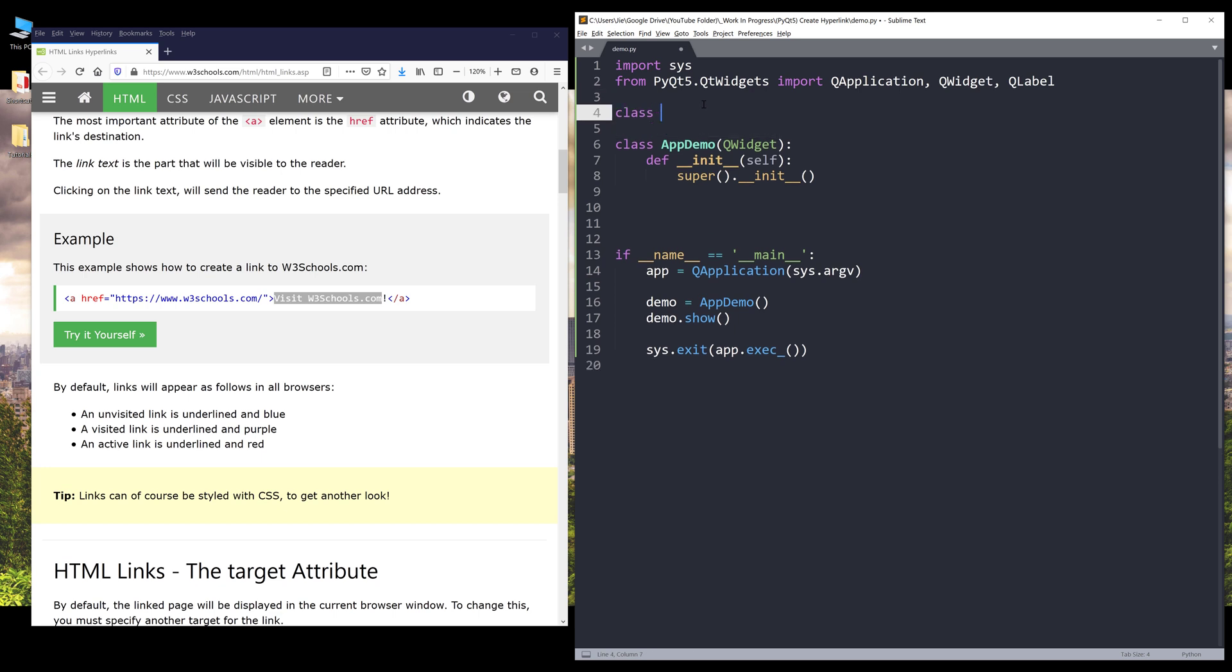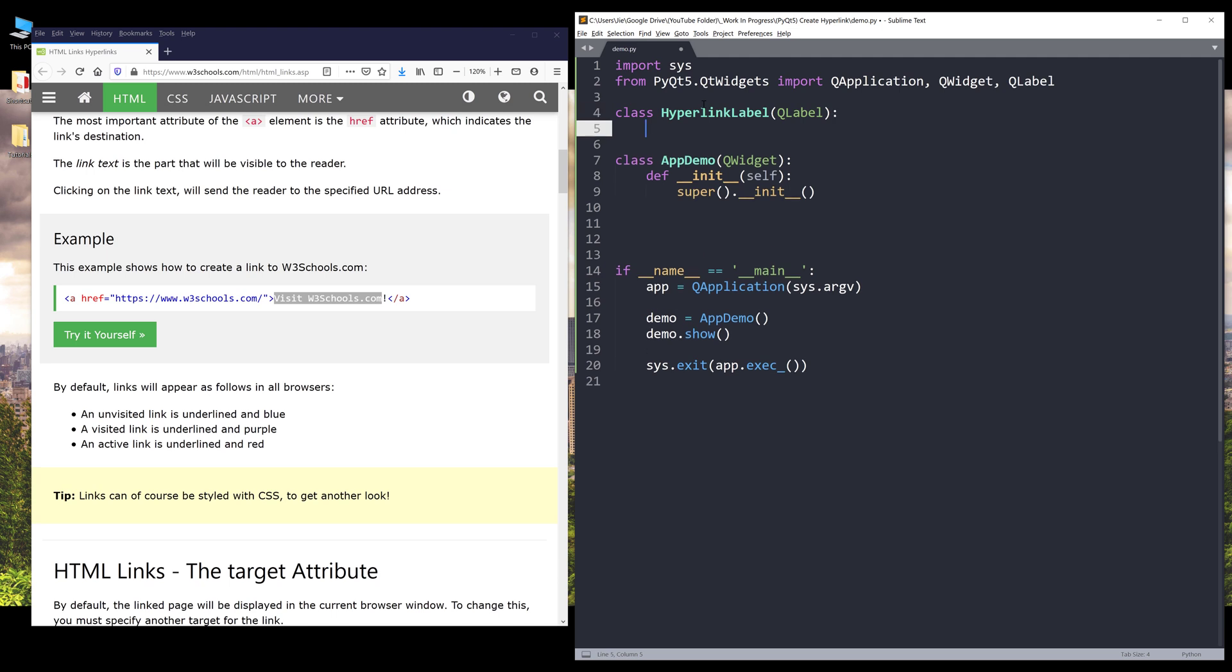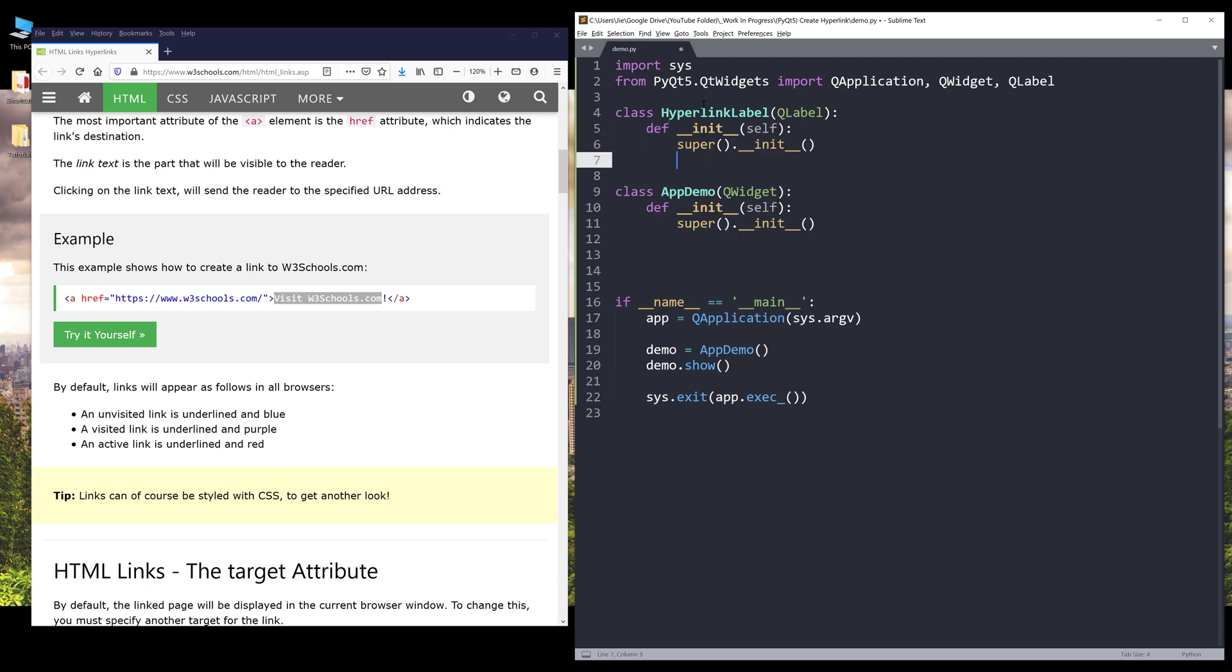Here I'm going to create a class. I'm going to name this class hyperlink label. This class is going to be my QLabel template to expedite the QLabel widget's creation. I'll pass the QLabel class as the parent class. Inside the init method, I want to insert a parameter called parent. I'm going to set the default value to none.